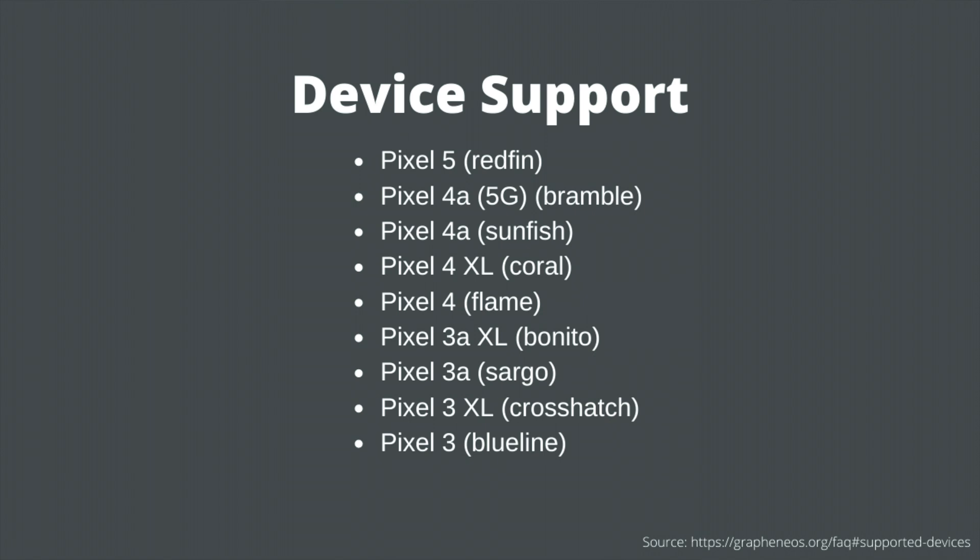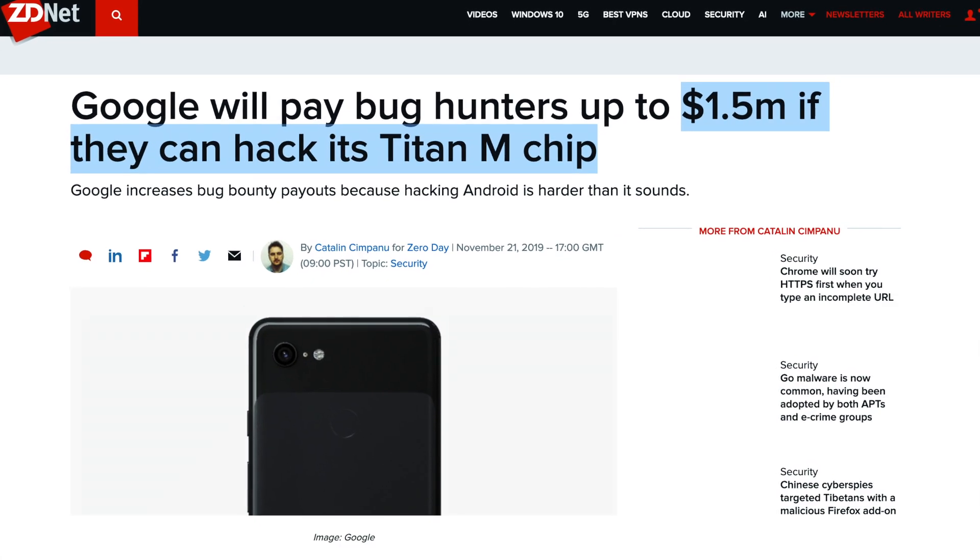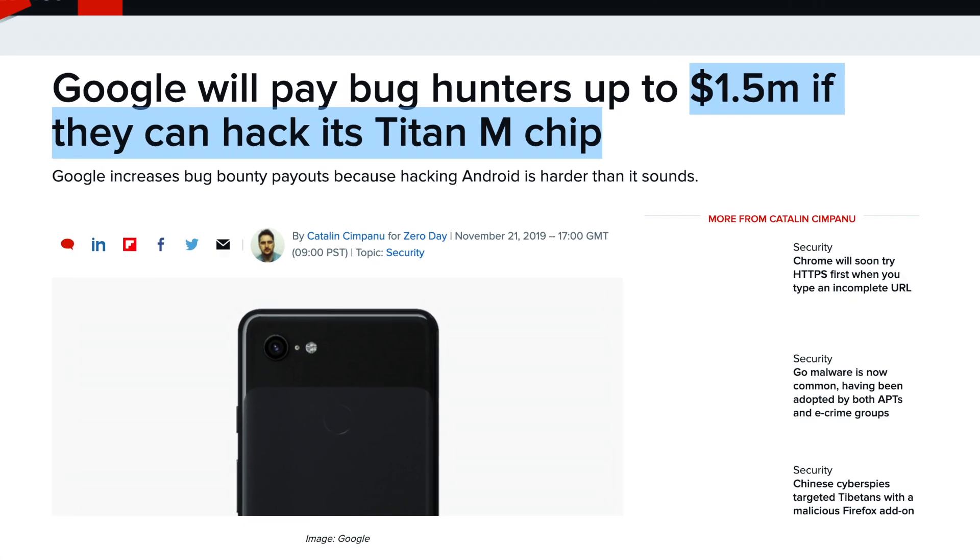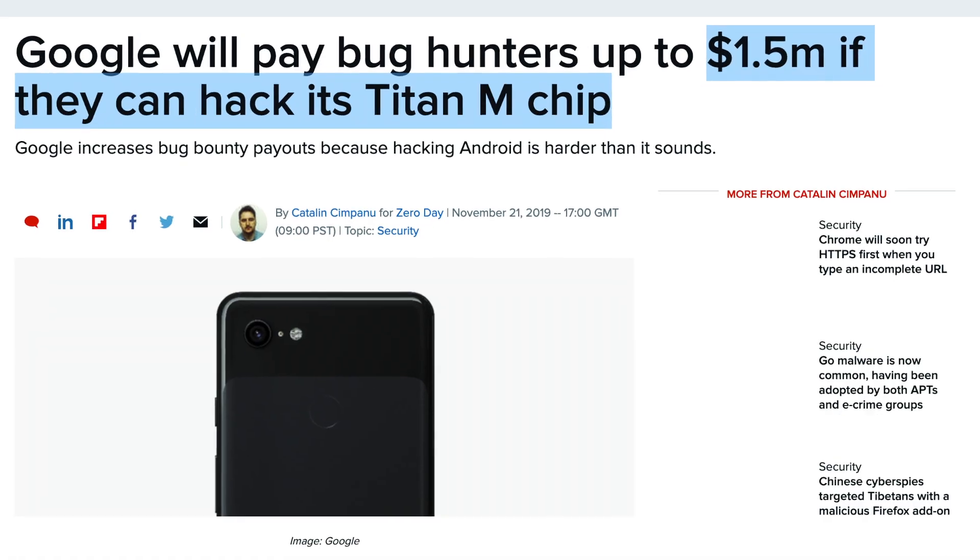You might be wondering why we are installing something meant for privacy on a Google phone. Turns out Google makes devices that are pretty secure and privacy-friendly when it comes to hardware. By replacing the software, we get a secure and privacy-friendly device.